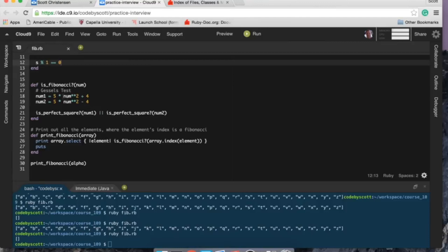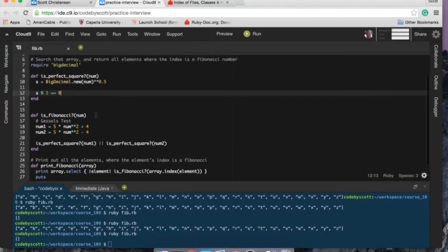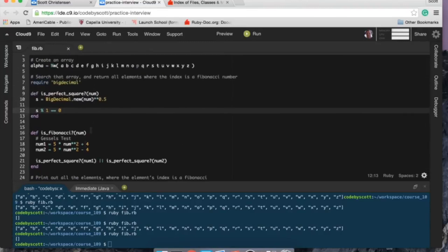The index number is gonna get put into these two variables: so num1 is 5 times whatever the number is squared plus 4, and 5 times the number, whatever it is, squared minus 4, and that's gonna get put into perfect square.